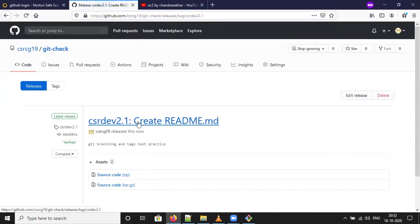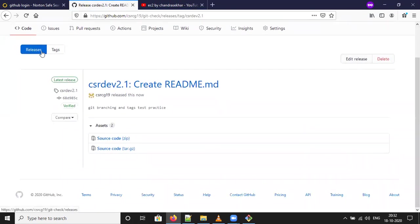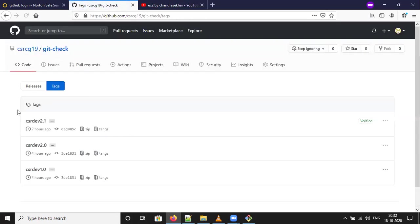CSR Dev 2.1 created. Click on tags button - three tags available here and it is verified.